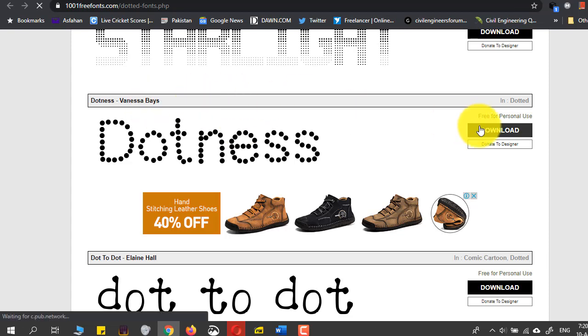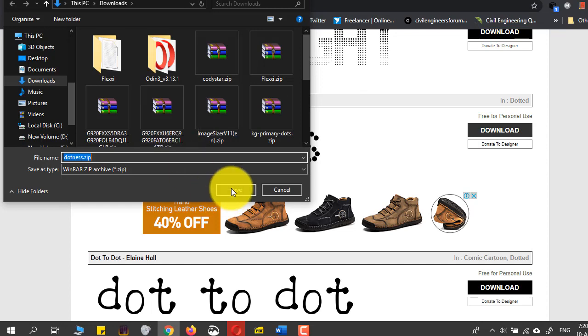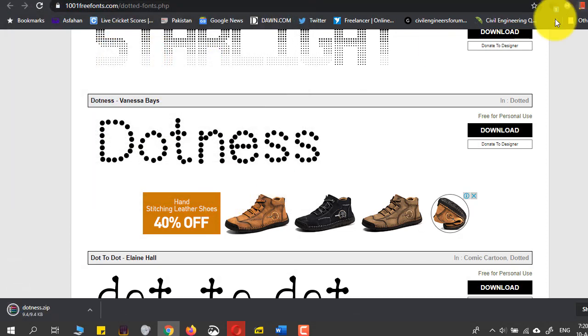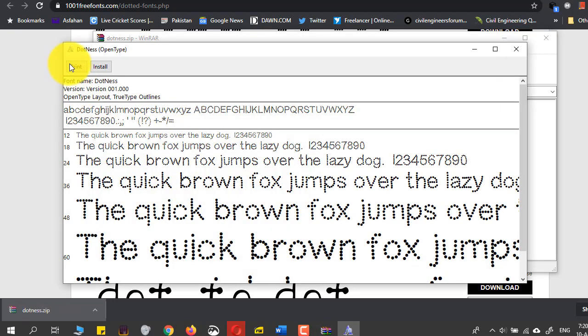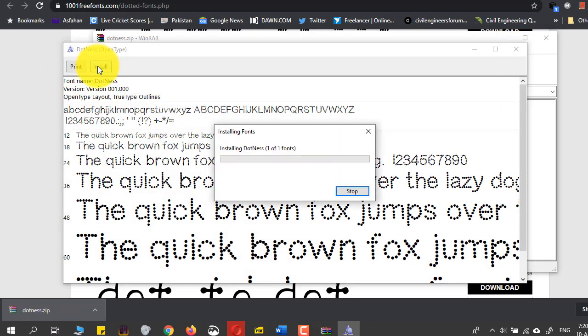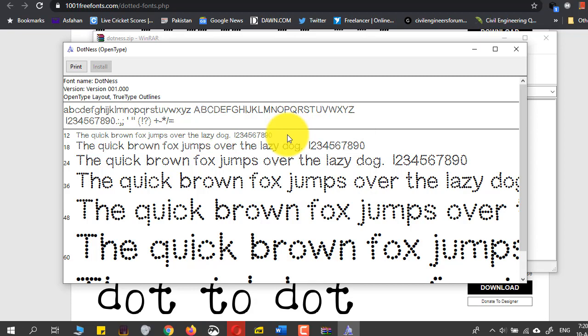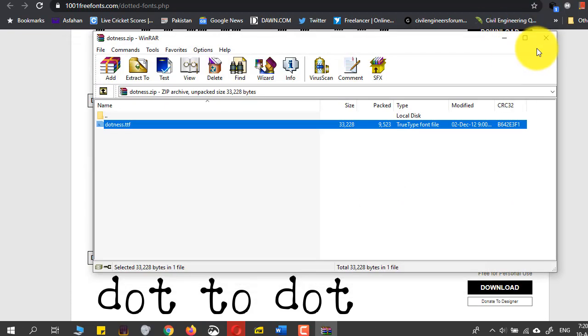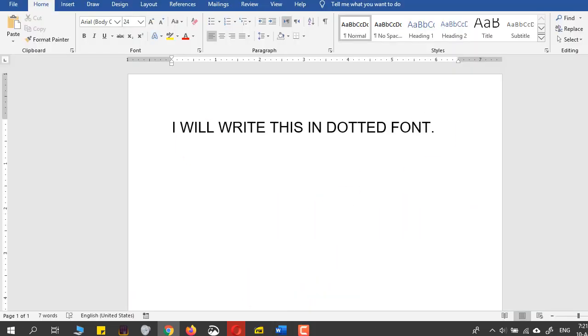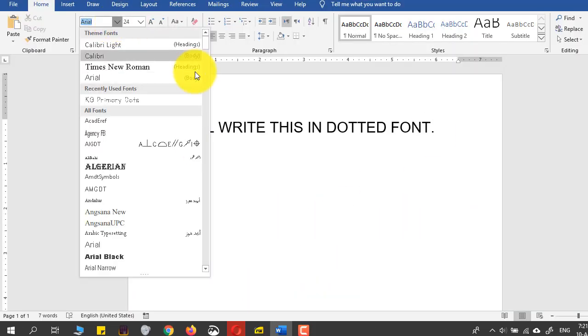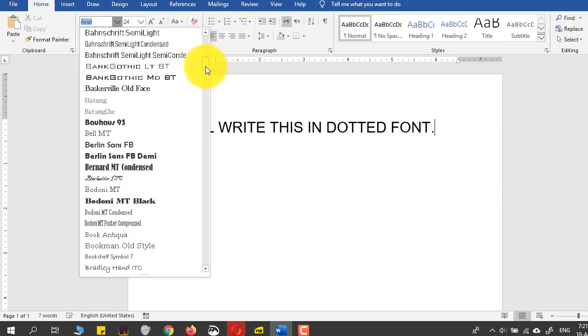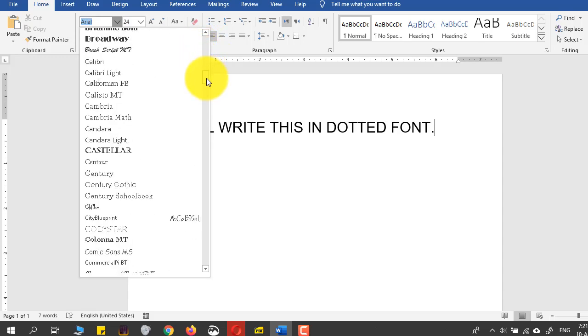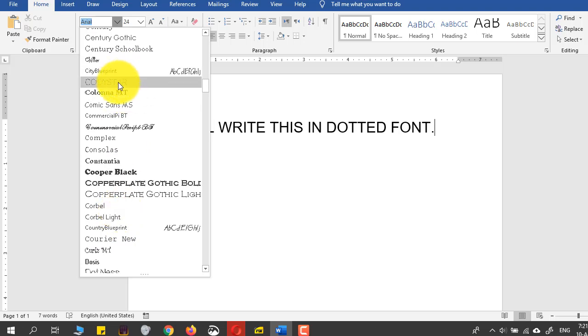I will download this, save, then open and install. So one was the Dotness and one was the Codistar. I will come in here and search for the one that I downloaded. Here is the one, Codistar.